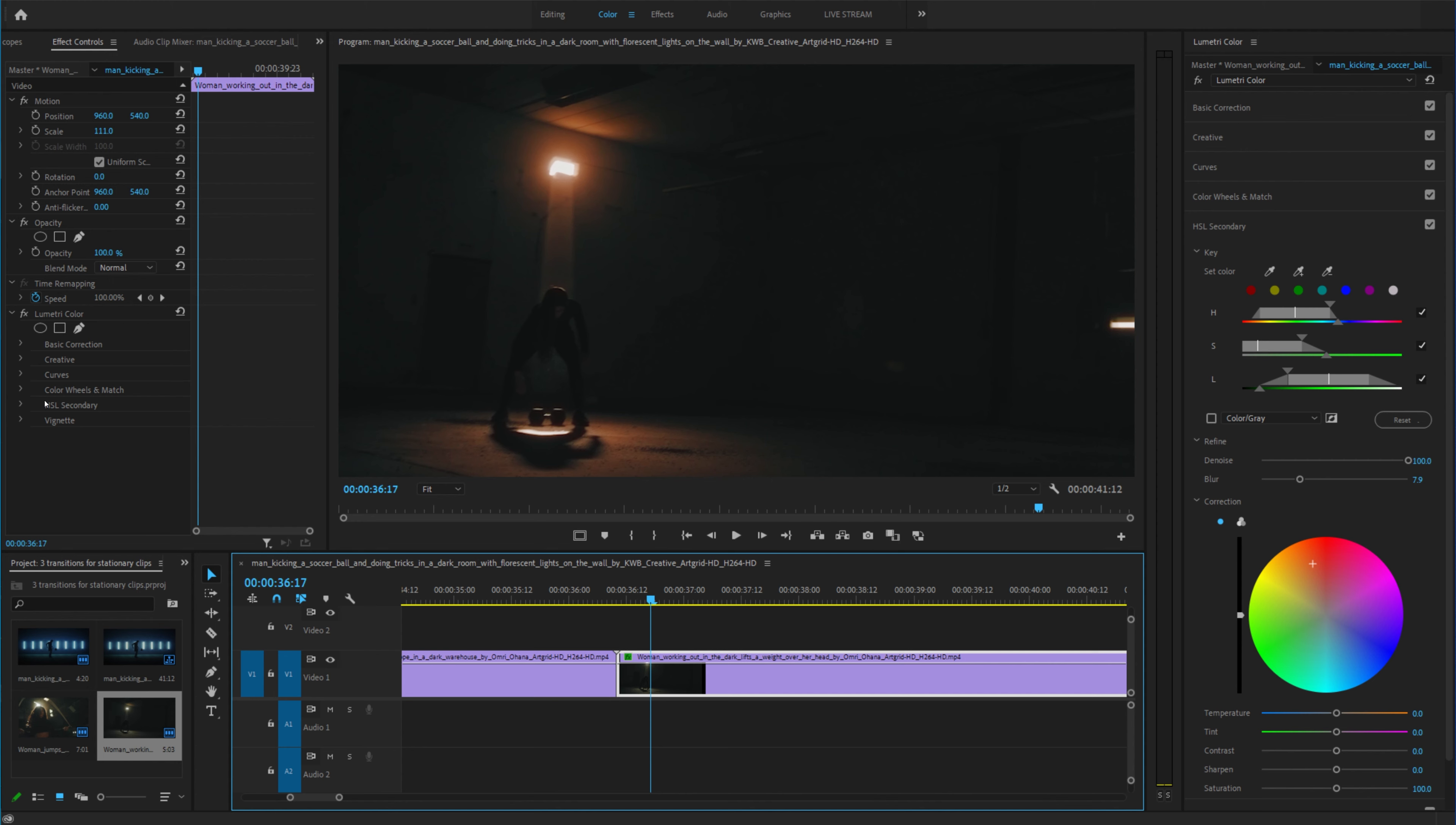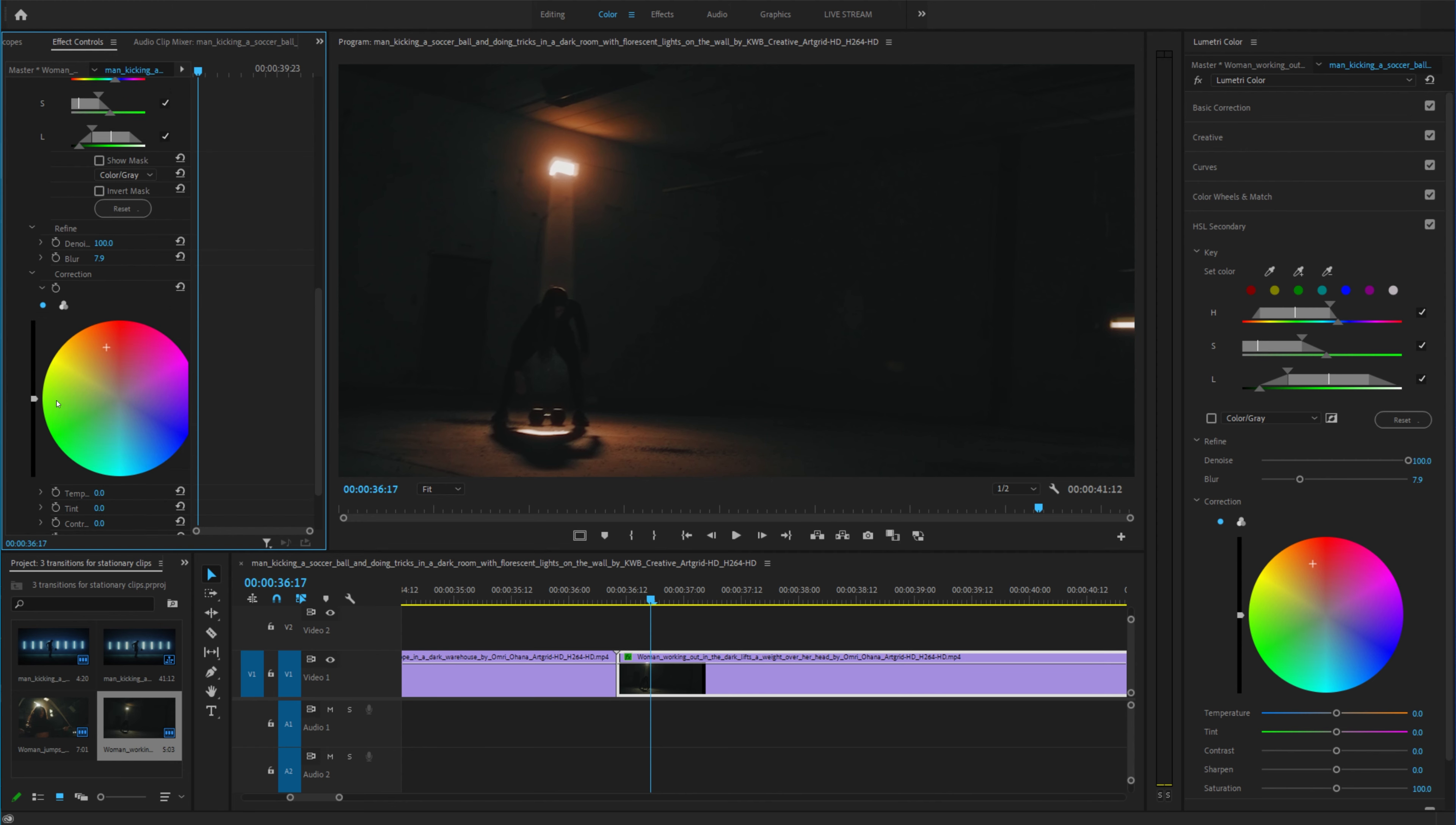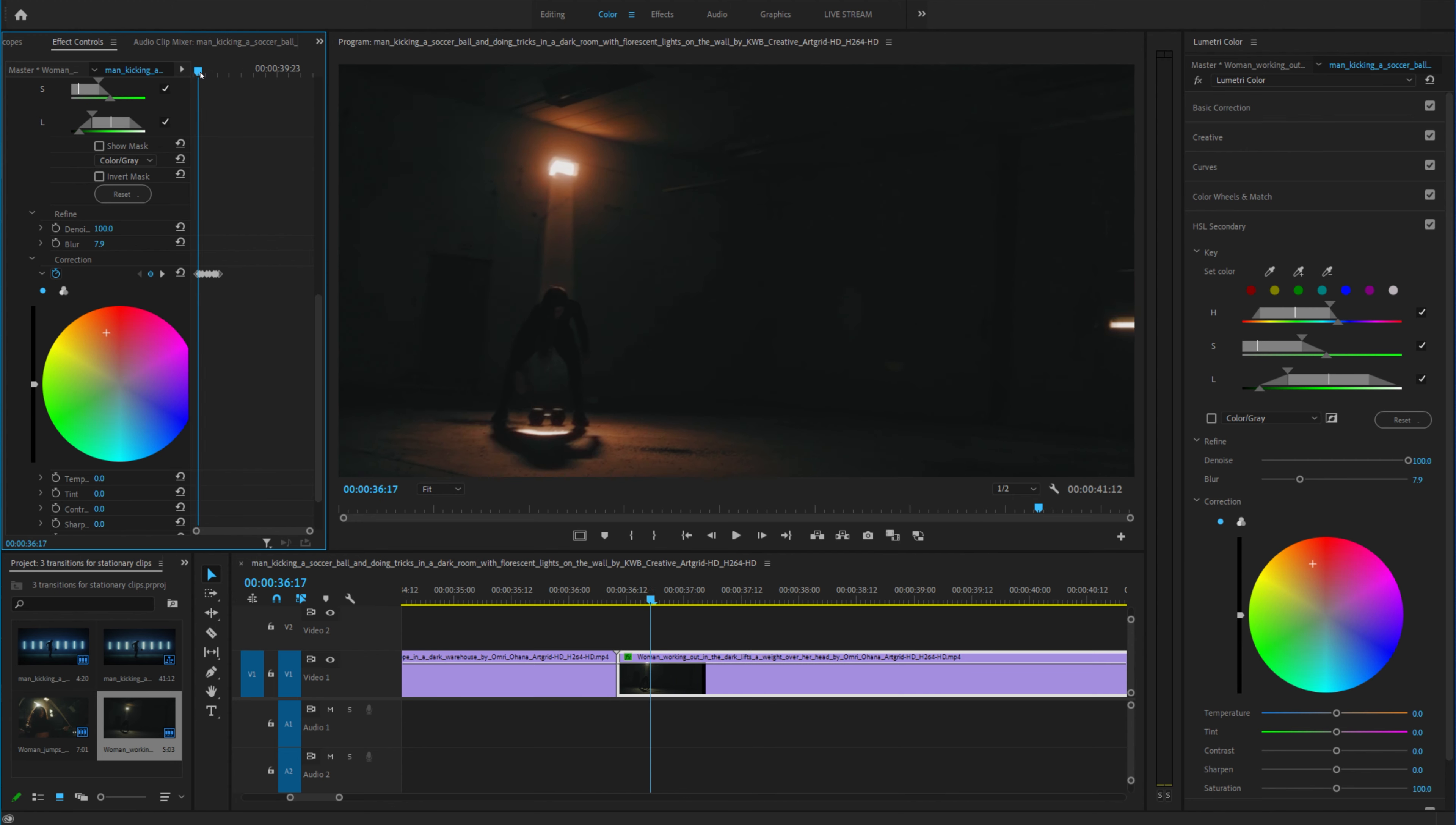Now if you want to create a strobe effect all you have to do is go down here into your effects controls tab, open up HSL secondary and head on down to this correction right here. Create a keyframe, go forward a couple frames, change that, go forward a couple frames, change that, go forward a couple frames, change that. Get the idea, just keep going forward a couple frames and then keep changing this around and now if you play this back it will actually create that strobe effect.